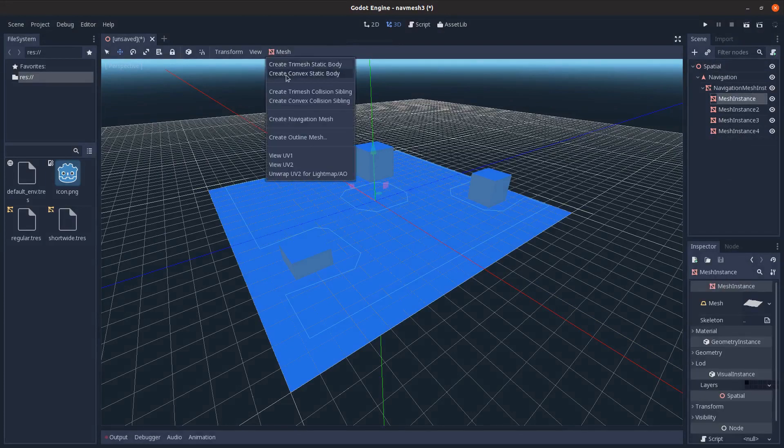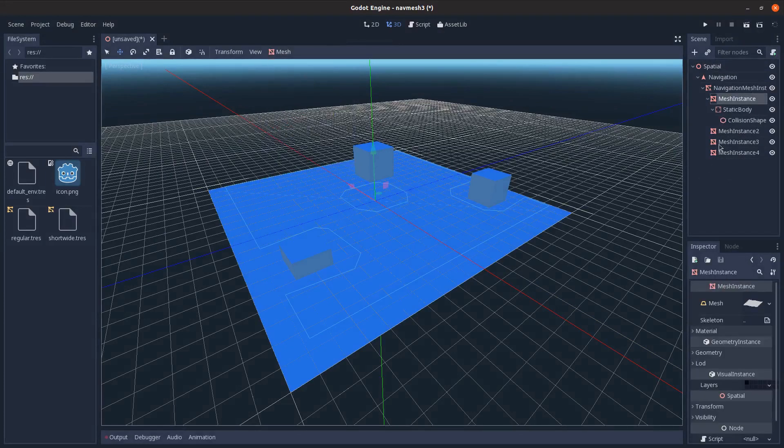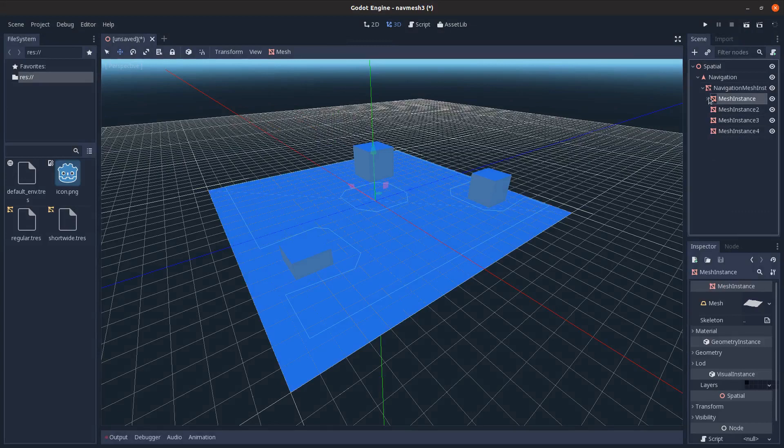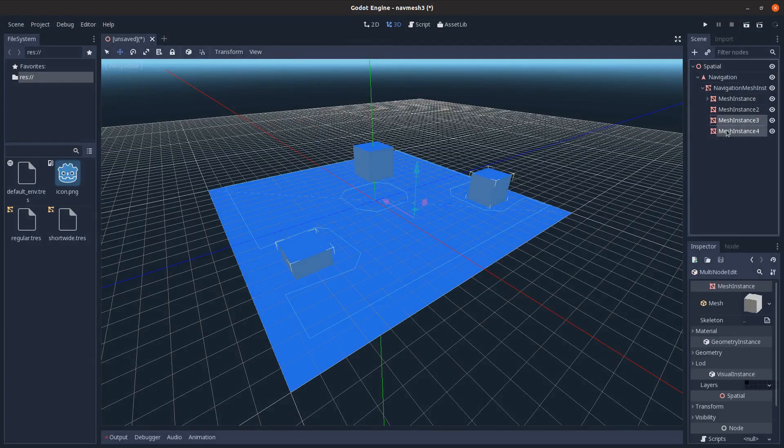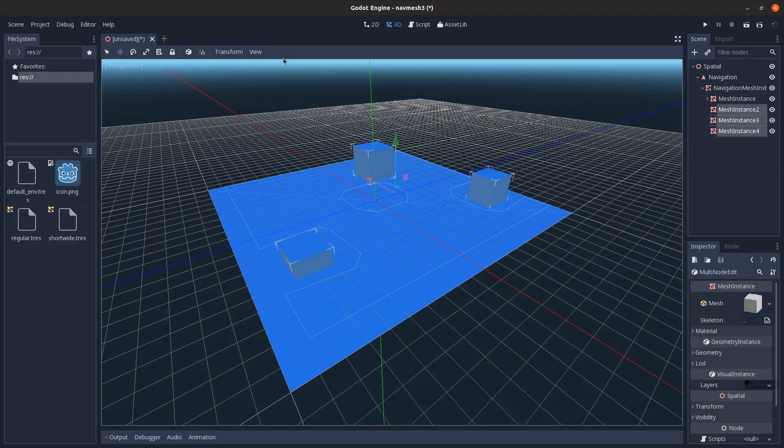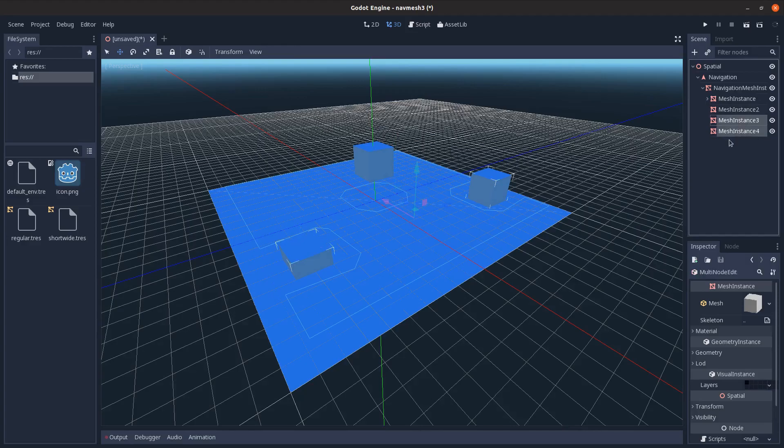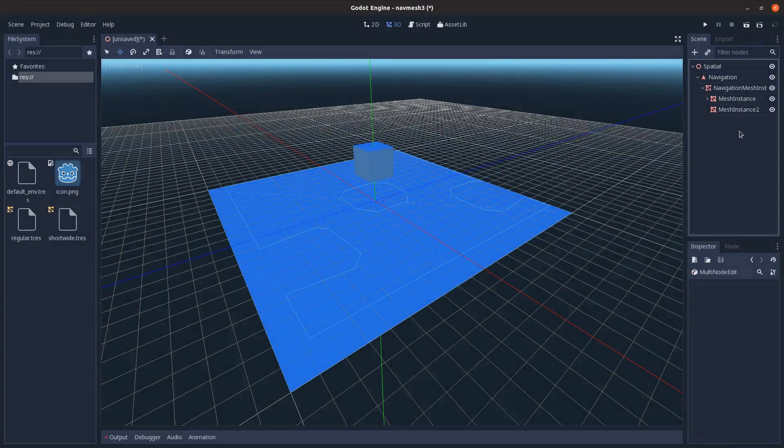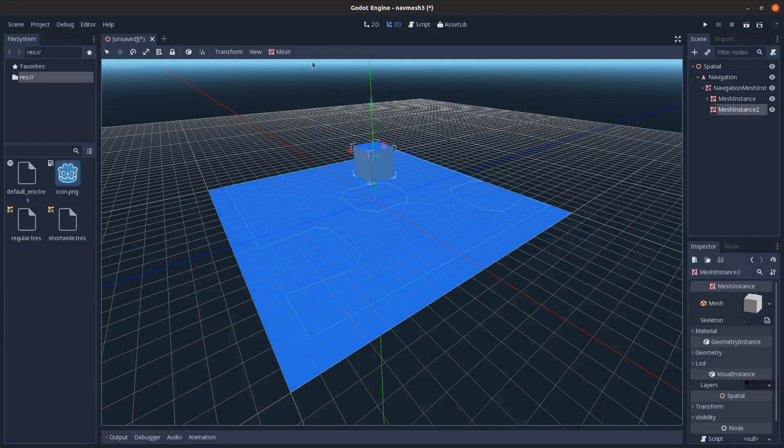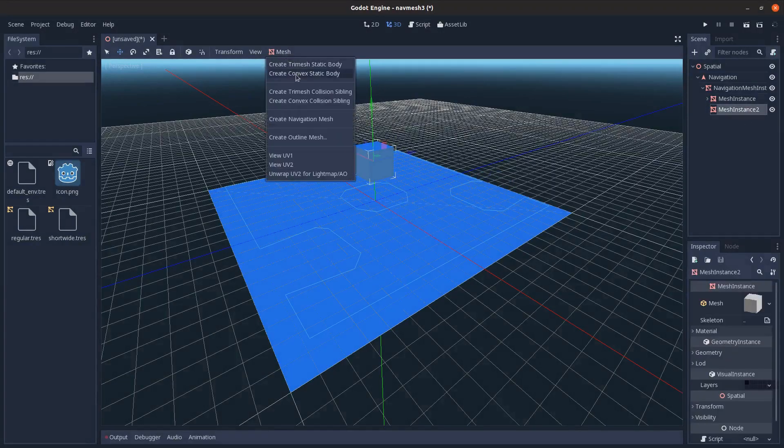So just mesh, create collision, static body on this, and then I'll do the same for the cube.